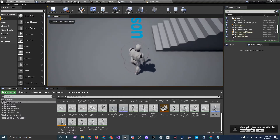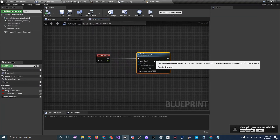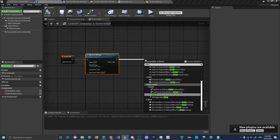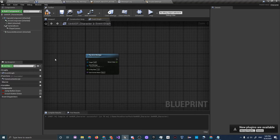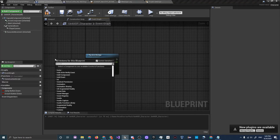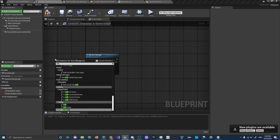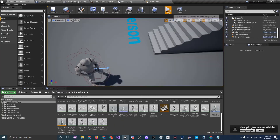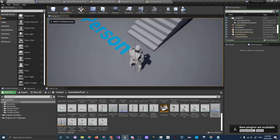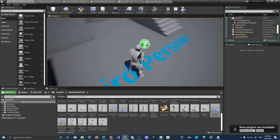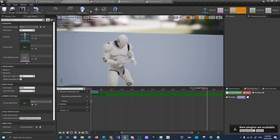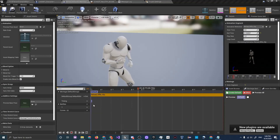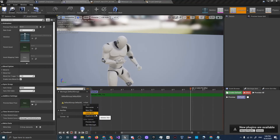Going back to the map and clicking Play, we can see he does reload briefly at the start. Let's trigger it with a key press instead — use the Left Shift key event connected to Play Anim Montage. Compile and go to Play: pressing Shift causes him to reload. However, when he's walking his feet don't move during the reload, so we need to set up a dedicated upper-body slot.